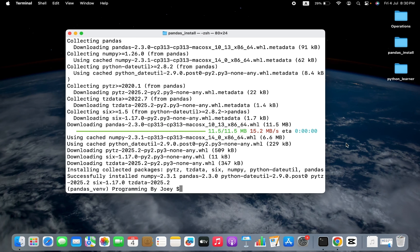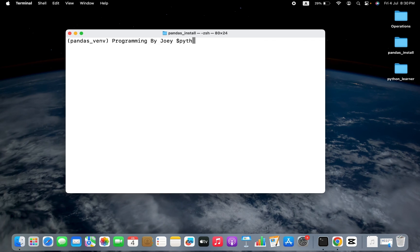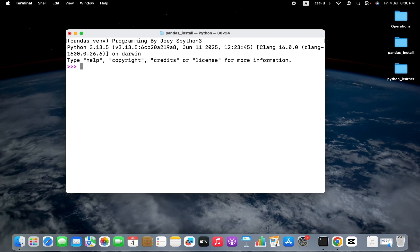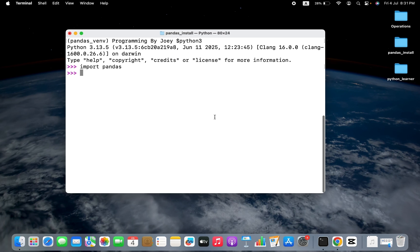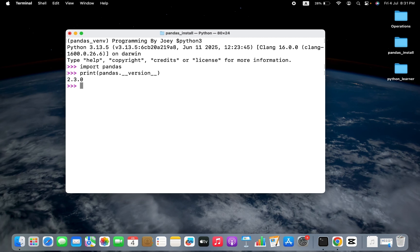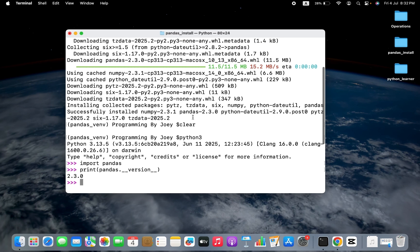Now let's test if we have successfully installed pandas. We are going to write python3 to enter the Python prompt. Here, we are going to import pandas. If this import is successful, that means we have successfully installed pandas in the virtual environment pandas_venv. We hit enter — awesome, it doesn't throw any error. Now let's verify the version of pandas installed. We can see we installed pandas 2.3.0. We'll write print(pandas.__version__), which will print the version of the pandas library installed. We hit enter and the version comes out as 2.3.0.